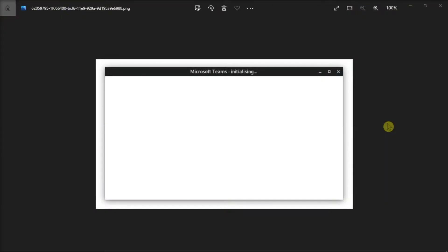Microsoft Teams is an excellent collaboration platform. But if your Microsoft Teams application keeps showing a blank white screen whenever you launch it, and it looks something like this, you should try out these solutions that we have for you in this video.